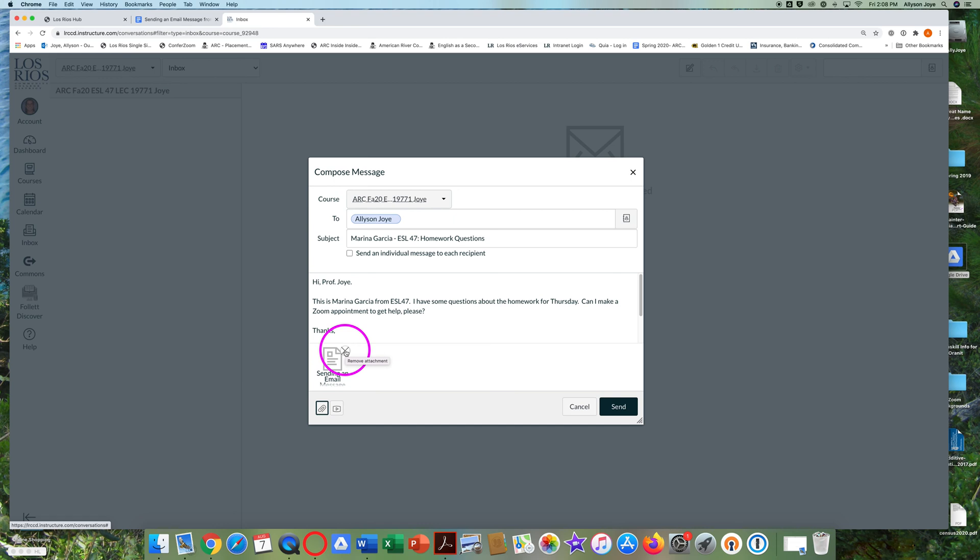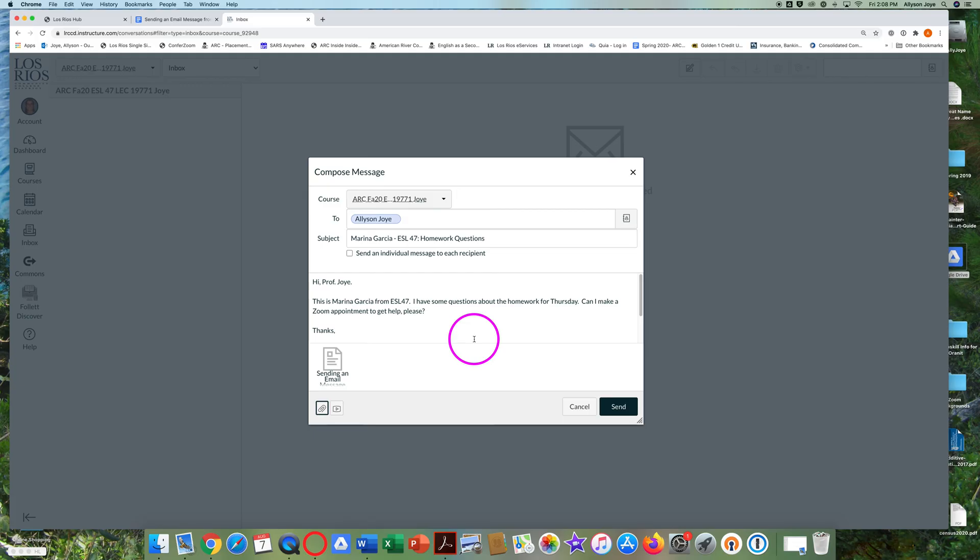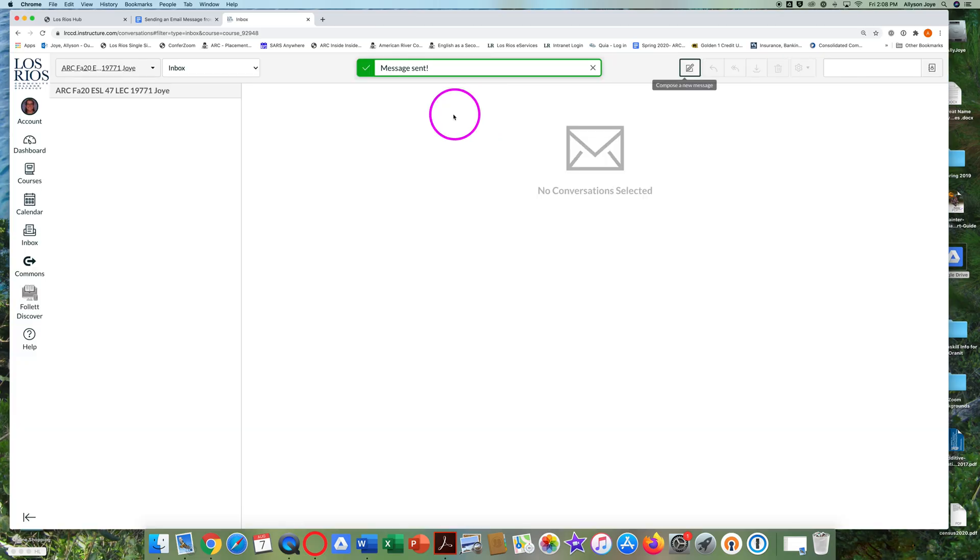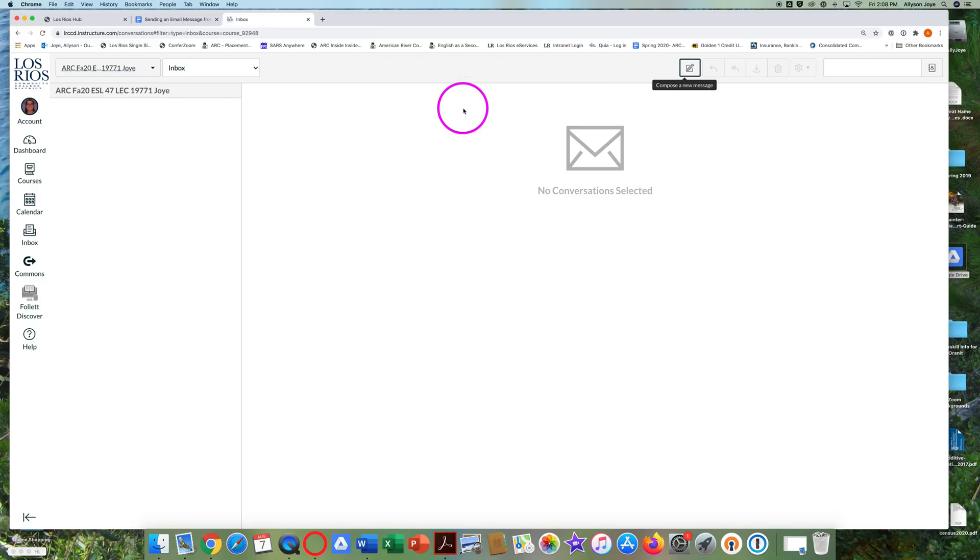Check your message one more time for mistakes and then click send. Look at the top of the screen for a green box. When you see a green box with message sent, you know that your professor will receive your message.